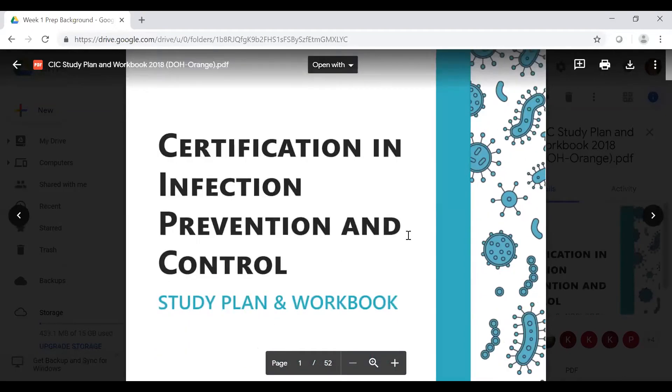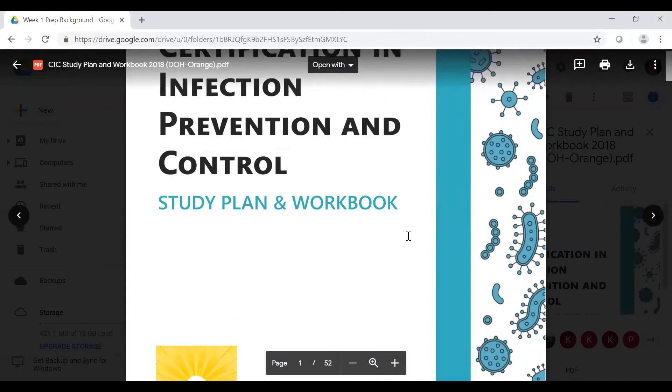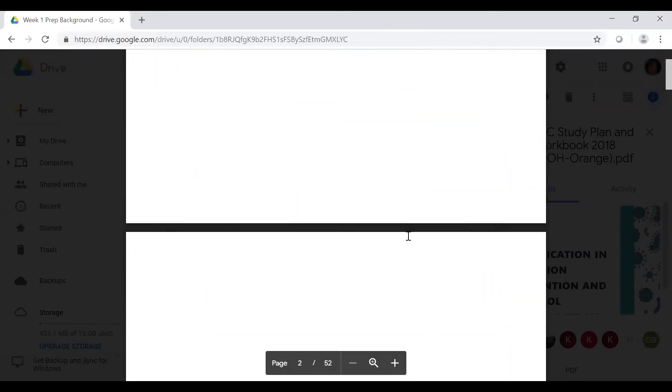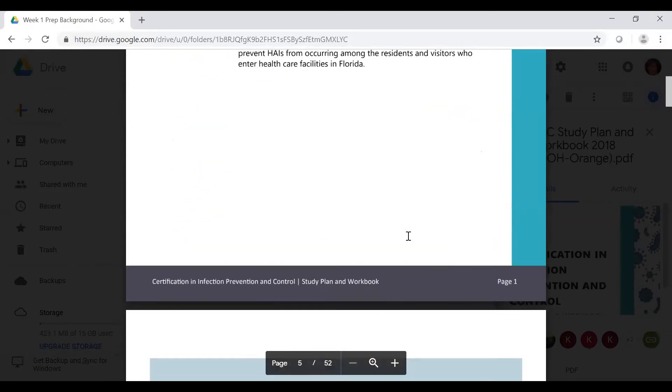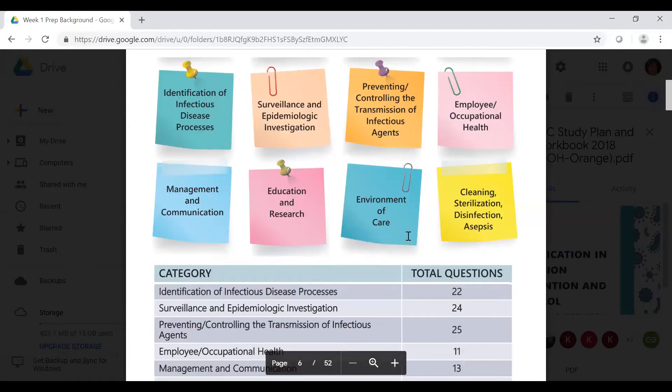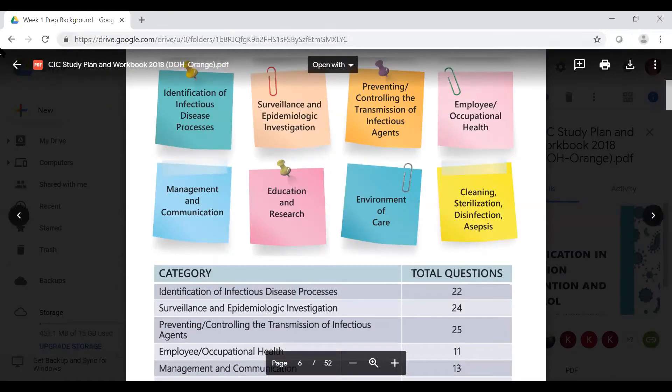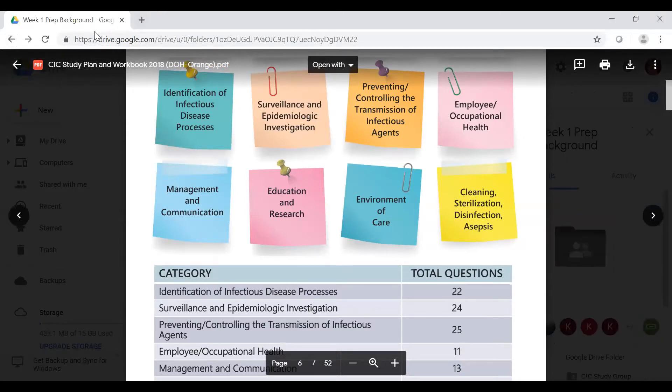This study plan and workbook is provided by Orange County, and I've made it available to all of you as well. Every week I'd encourage you to look at the study guide and the Google Drive for that week and see if there's anything useful for you.